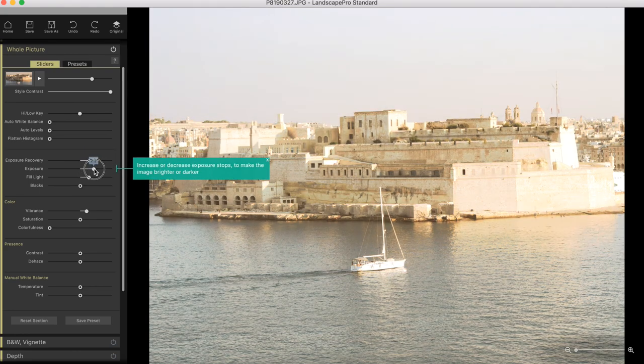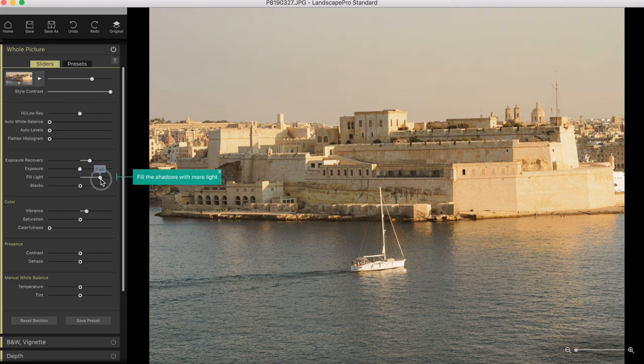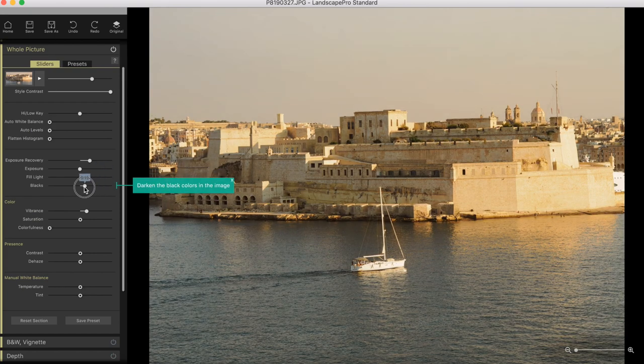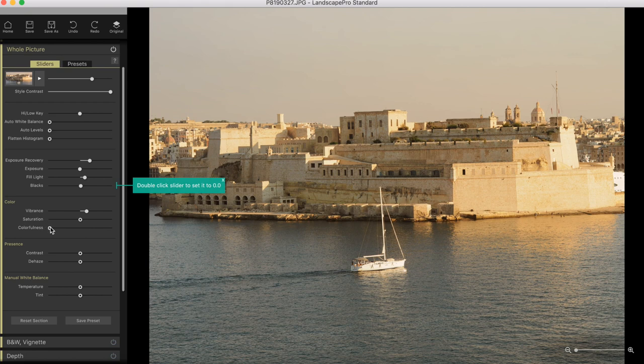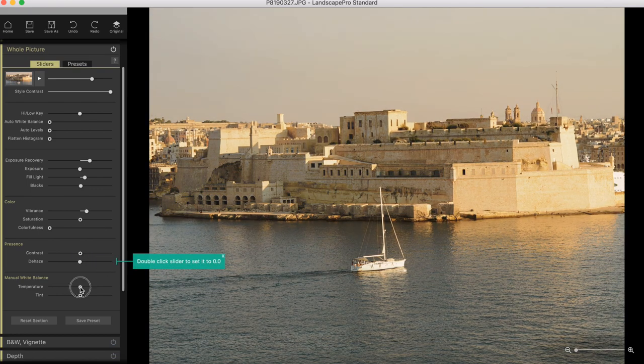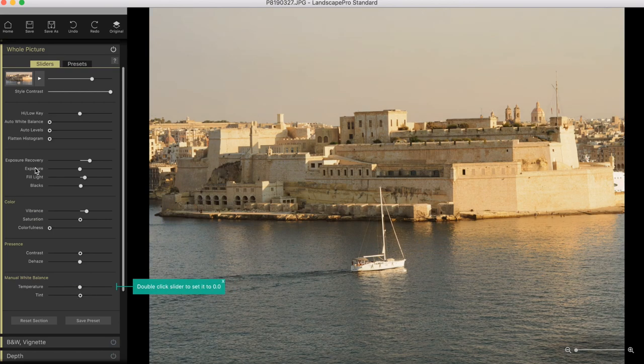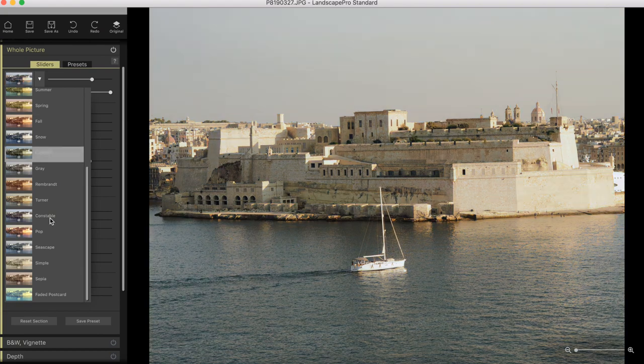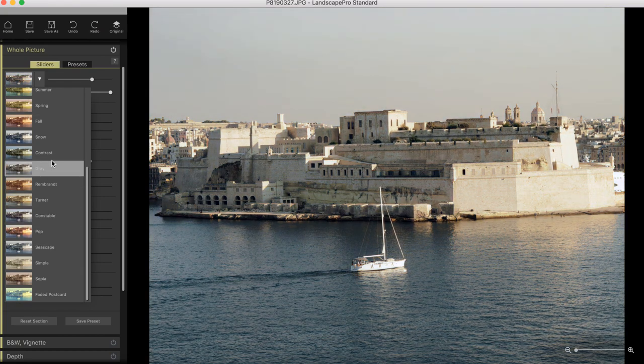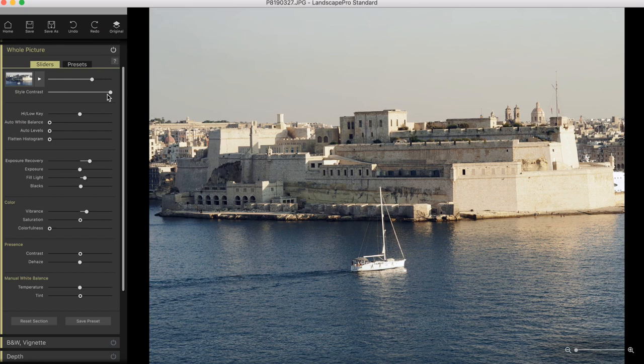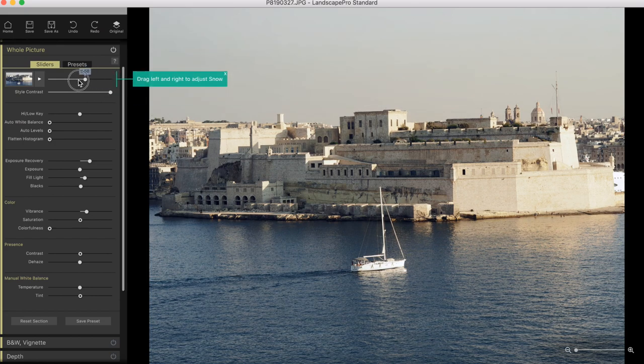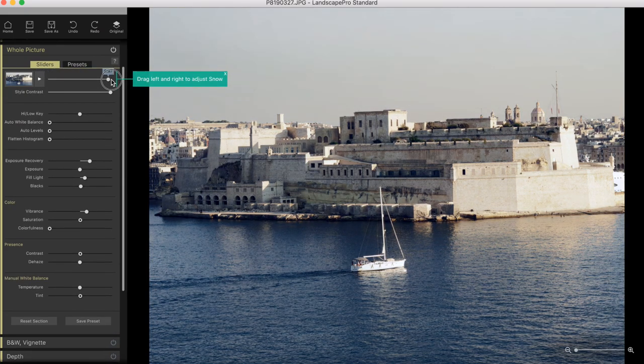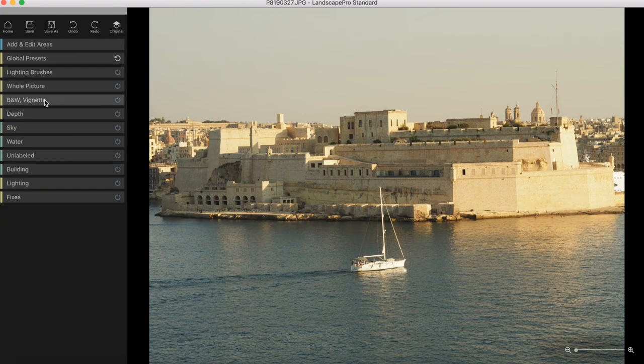Dehaze, which is a very useful tool. Temperature, warmer, colder, and tint. Now here are the atmospheres that you can choose from. These are again presets. If I go to snow, for example, then you can adjust how much of the atmosphere you want to copy onto the image. Let's go on black and white and vignettes.